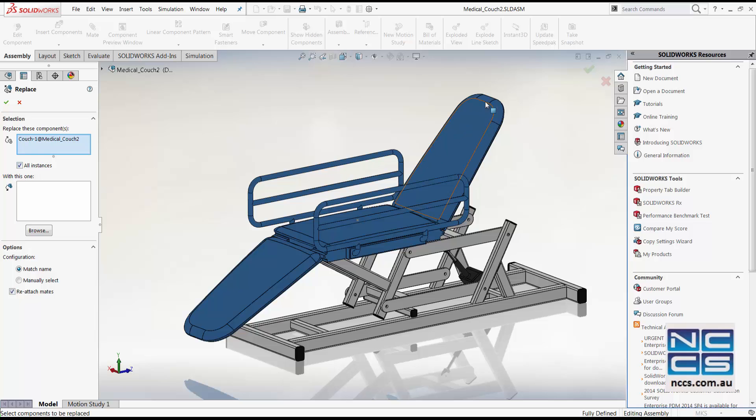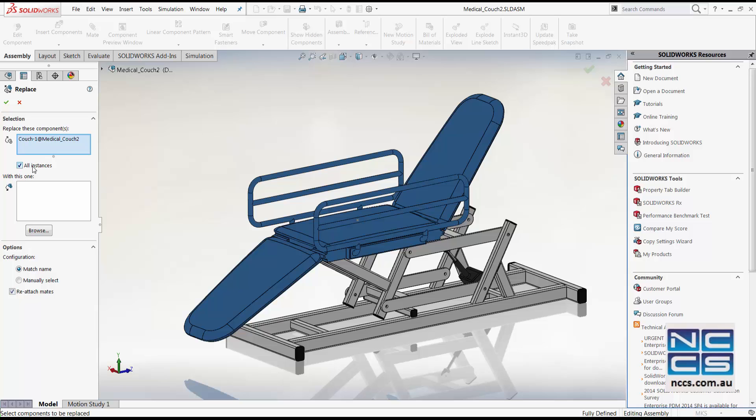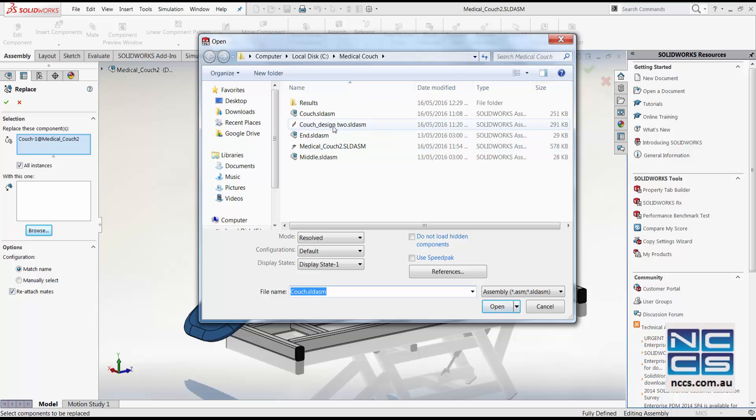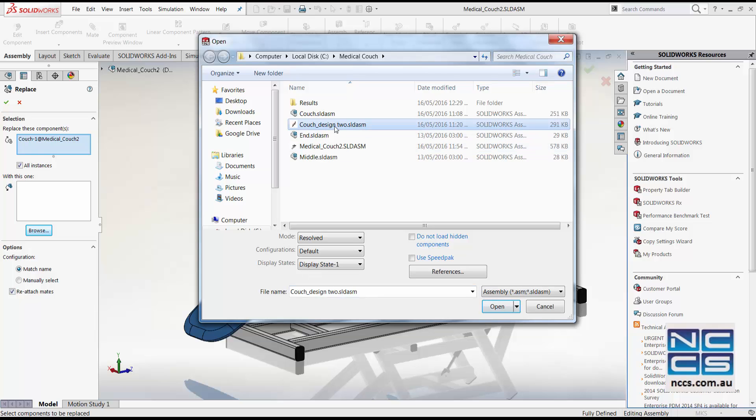However, if you were to replace the side rails on this arm, you can untick this all instance to replace just one side rail. We then go on to browse to look for our other sub-assembly. And for us, it's the couch design 2 sub-assembly.